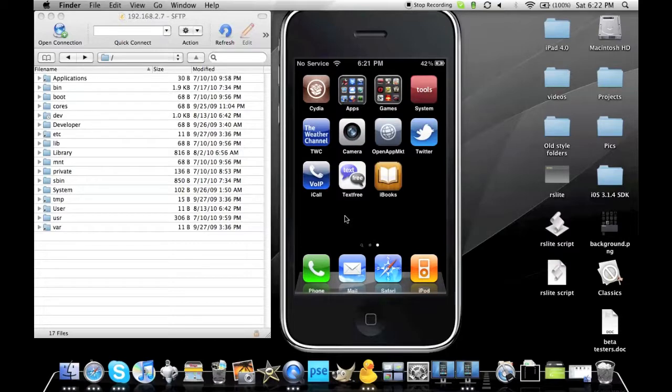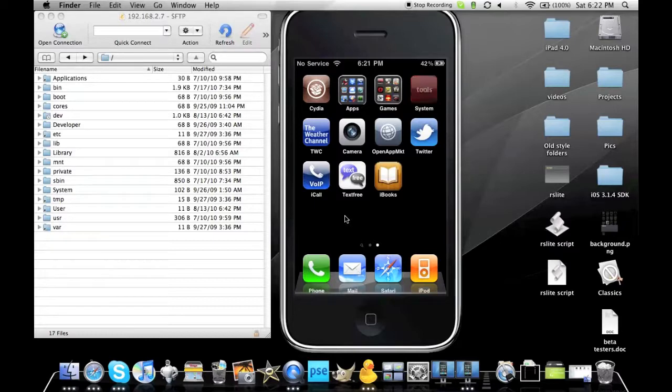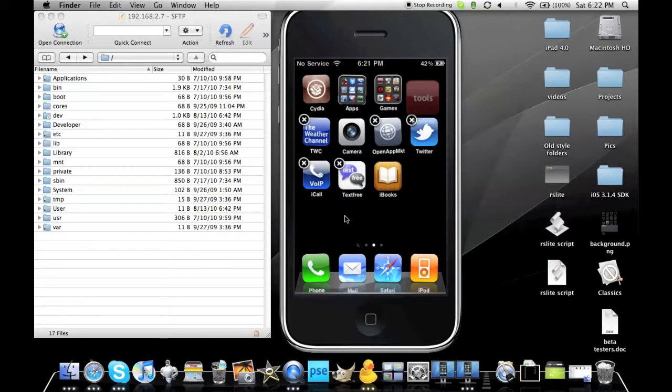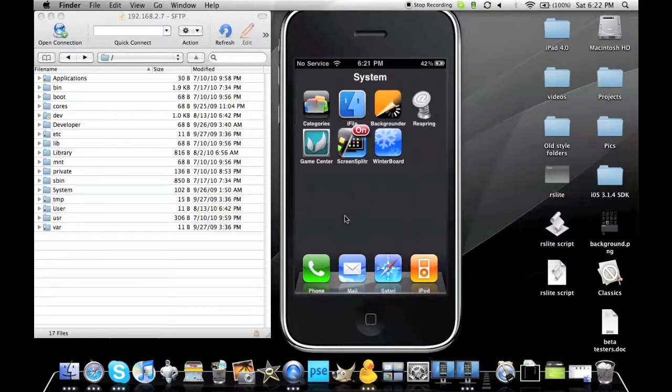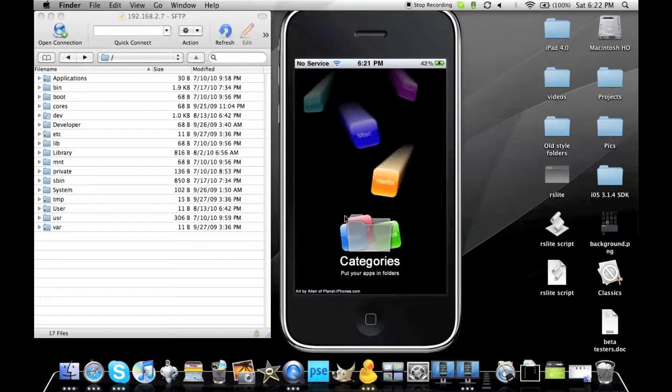Once you've installed Categories, you'll need to put all your apps into the categories you want them to be, then open up the Categories application itself and open up mine. So once you've got this all open, just make sure that's open.